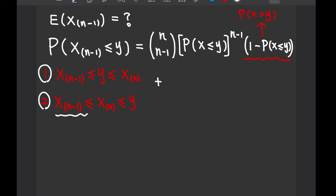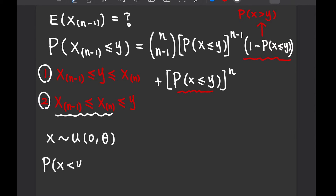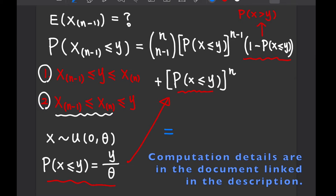For the second case, since all observations are smaller or equal to y, it takes the probability P(x ≤ y) to the power of n. Since x follows a uniform distribution from 0 to theta, we know that P(x ≤ y) is simply y over theta. So if you substitute this into the whole expression, you should be able to get the analytical form of the CDF. The computation is rather tedious but straightforward.